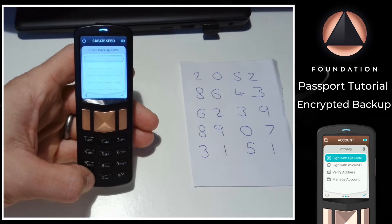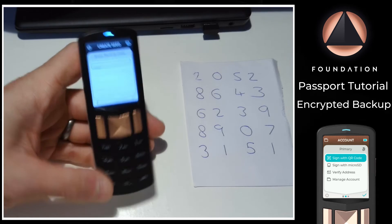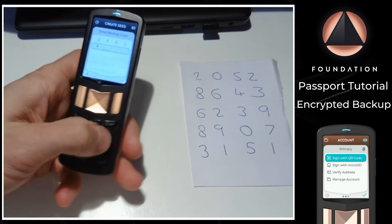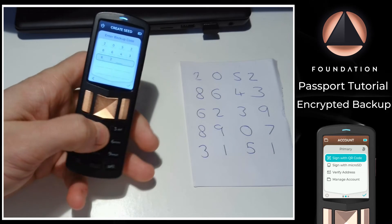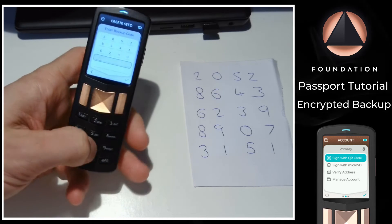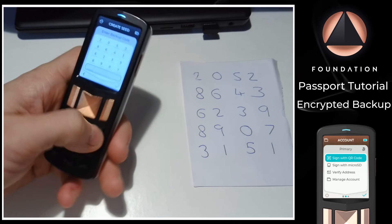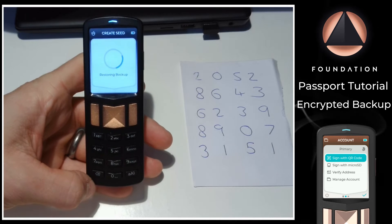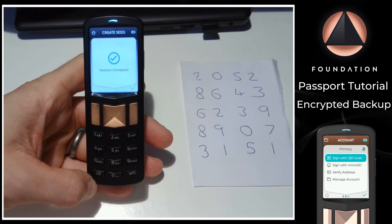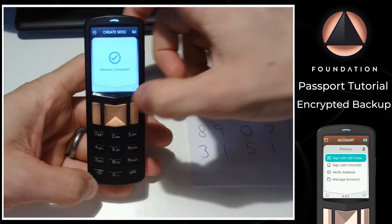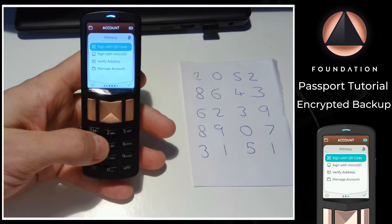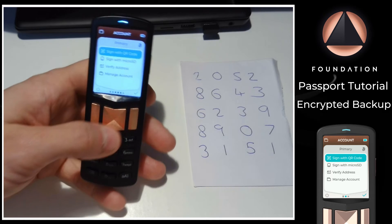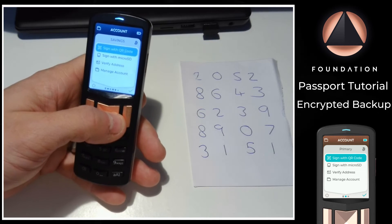Passport will then give me a screen for me to enter my 20 digits. And as you can see, the device has been restored with the original seed as well as all of the additional metadata, such as the additional accounts I made mention of earlier.